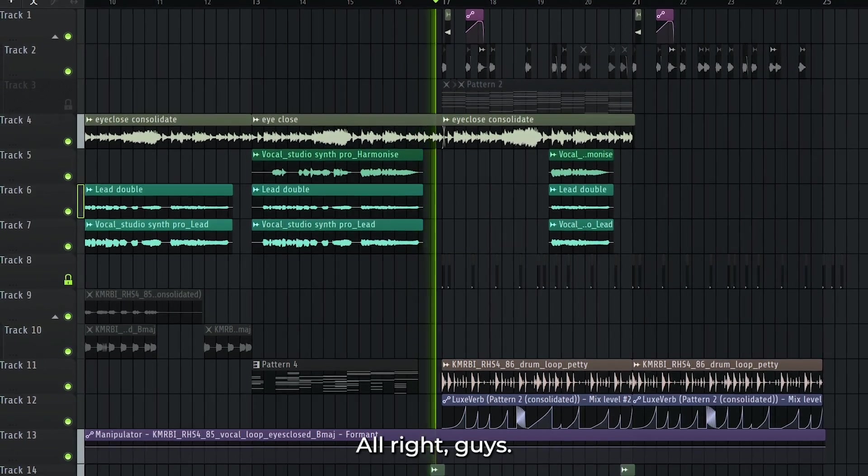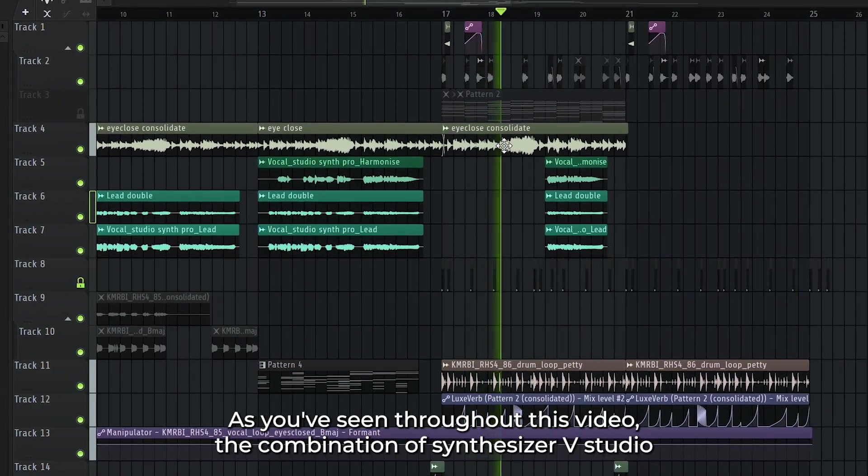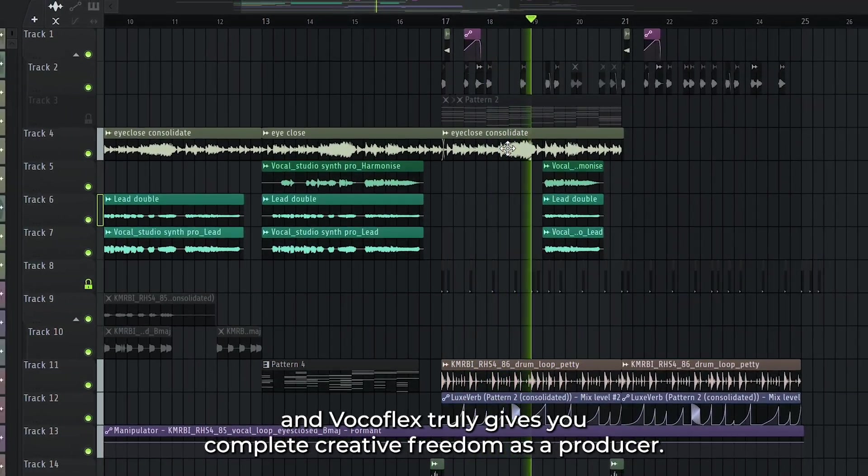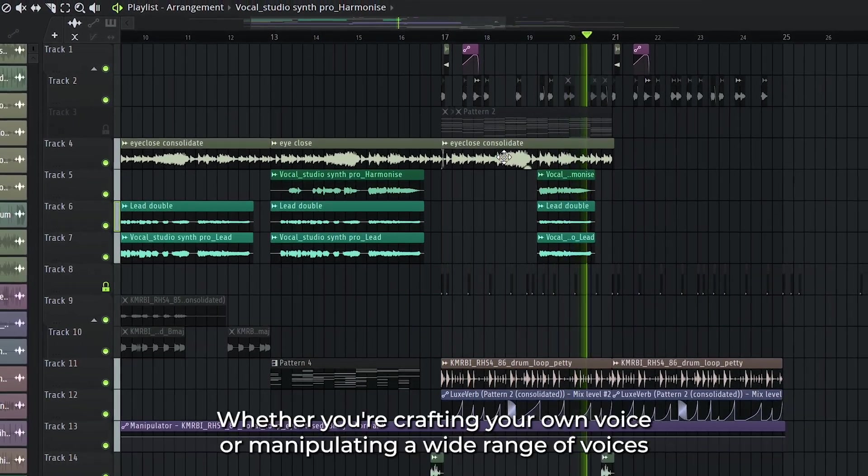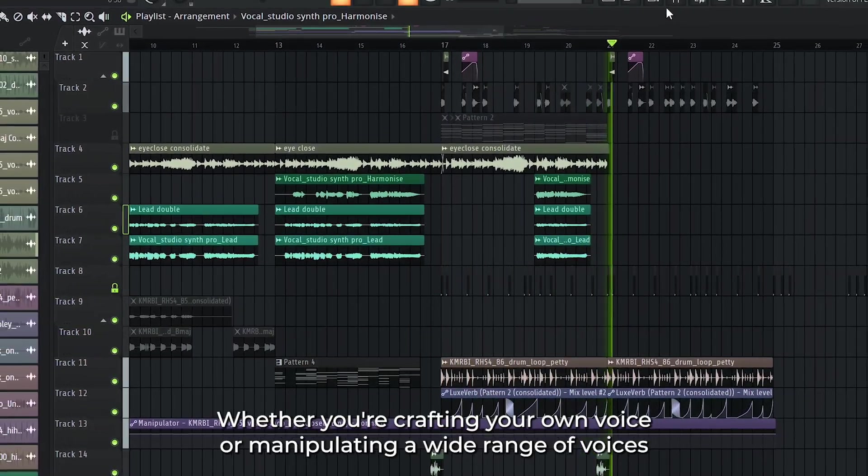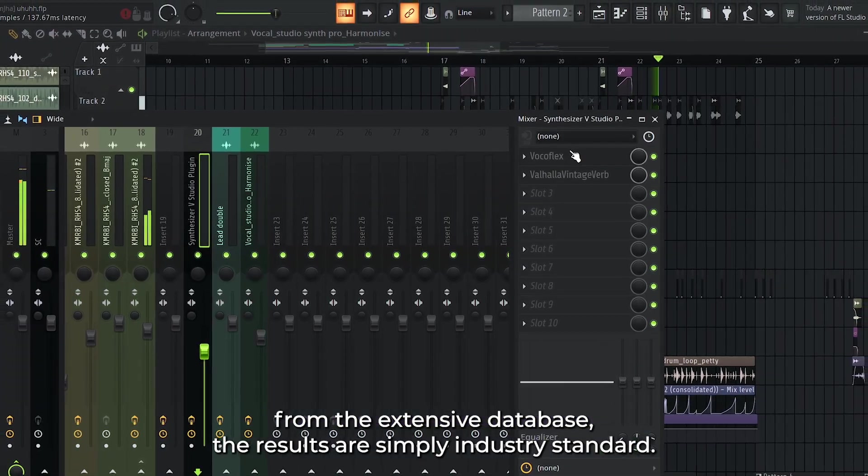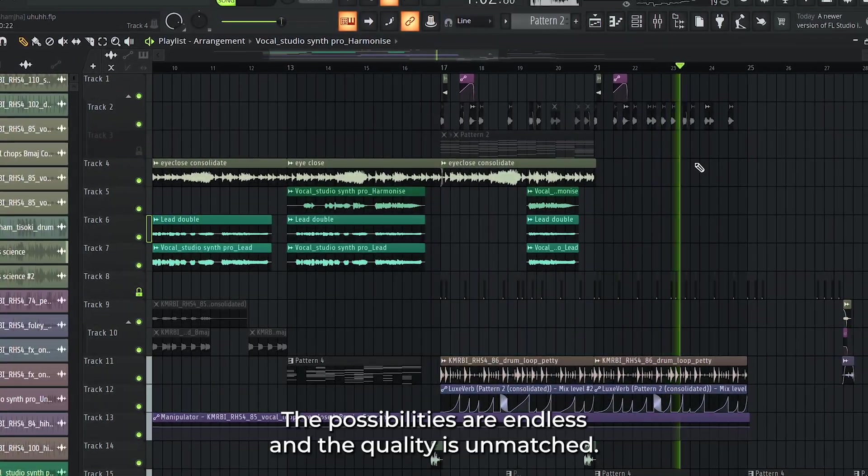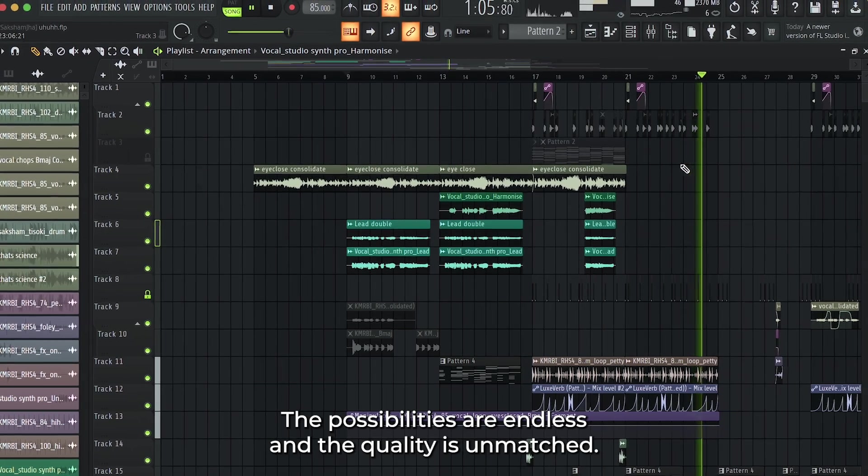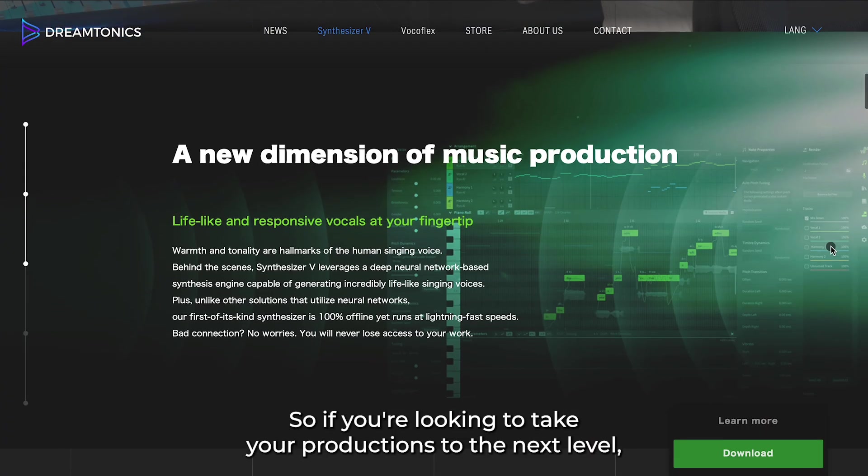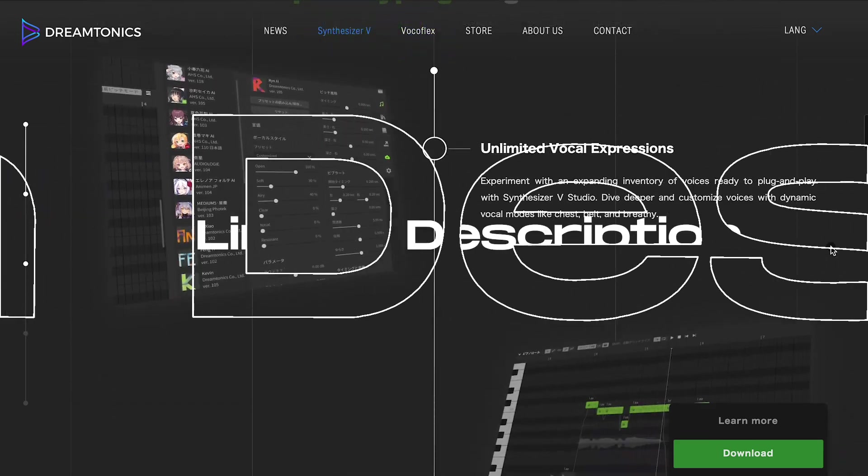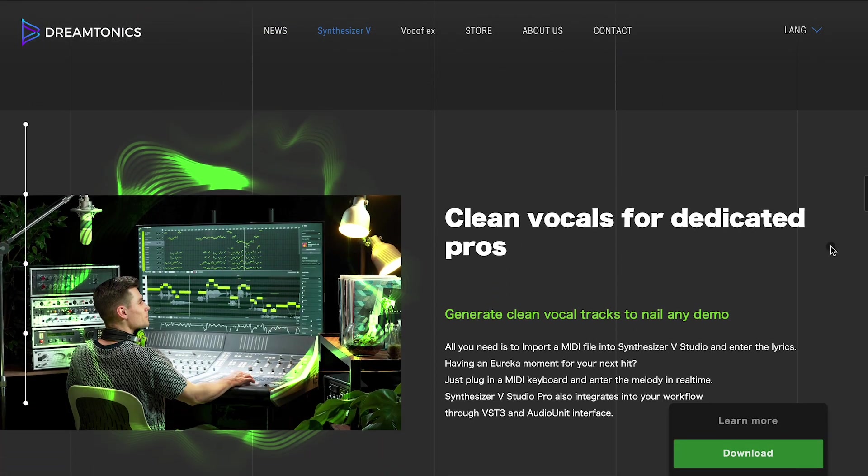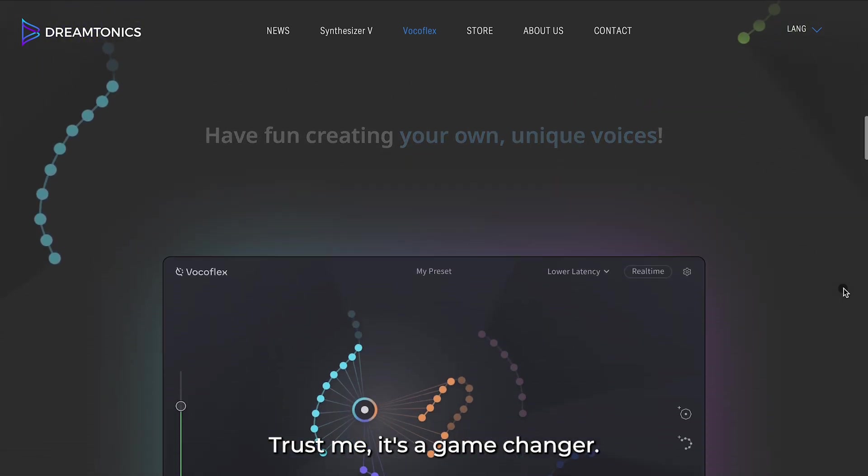Alright guys, as you've seen throughout this video, the combination of Synthesizer V Studio and Vocoflex truly gives you complete creative freedom as a producer. Whether you're crafting your own voice or manipulating a wide range of voices from the extensive database, the results are simply industry standard. The possibilities are endless and the quality is unmatched. So if you're looking to take your productions to the next level, make sure to check out the link in the description and grab the Synthesizer V and Vocoflex bundle. Trust me, it's a game changer.